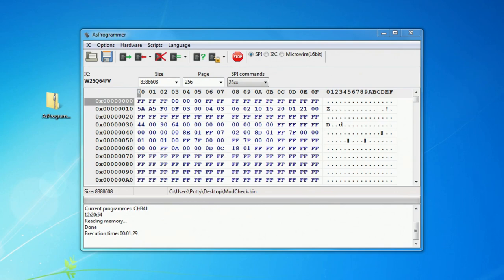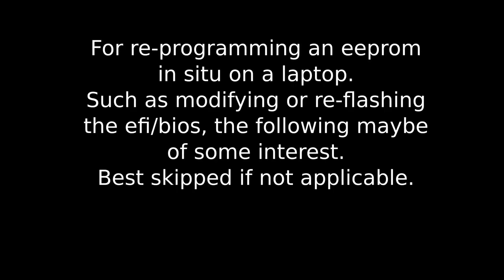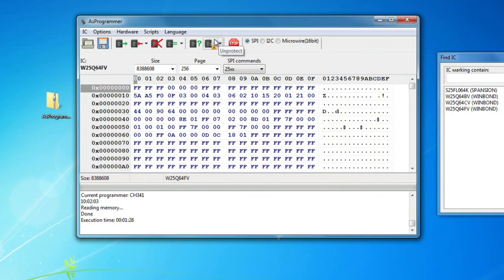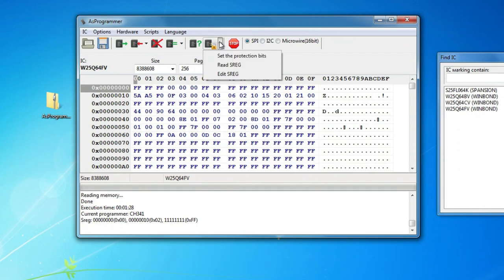Windows isn't my favourite operating system and I generally do this work in Linux using FlashROM. Well, that's it in a nutshell. I would like to just talk about this unprotect option that we have here. This option which says unprotect has several different options: set protection bits, read S register, and edit the S register.